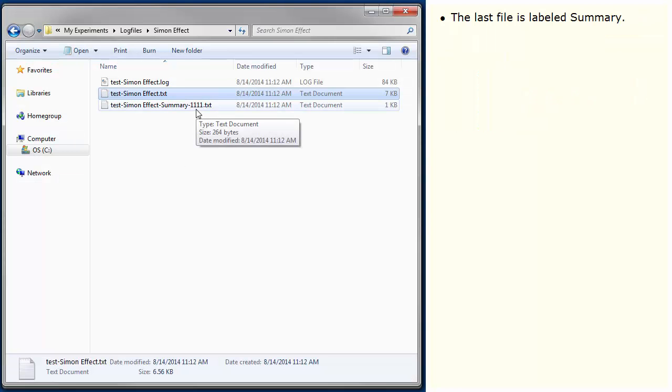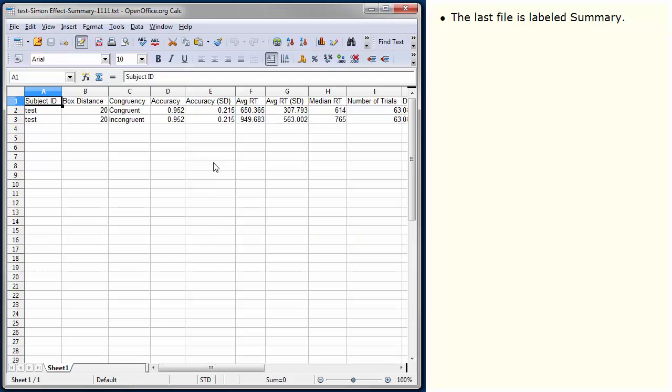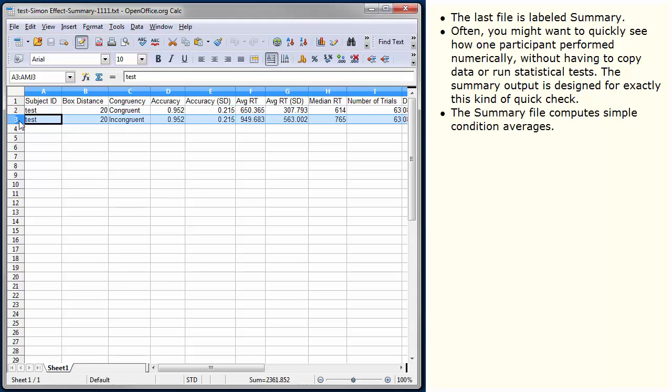The last file is labelled summary. Often, you might want to quickly see how one participant performed numerically without having to copy data or run statistical tests. The summary output is designed for exactly this kind of quick check. The summary file computes simple condition averages.